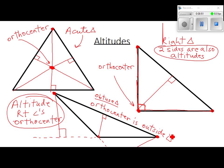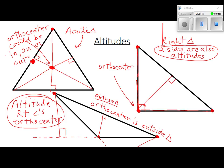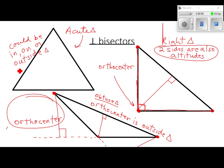The orthocenter could be in, on, or outside the triangle — it depends on the type of triangle. The centroid always falls inside; the orthocenter could fall anywhere. There was no theorem about the orthocenter.